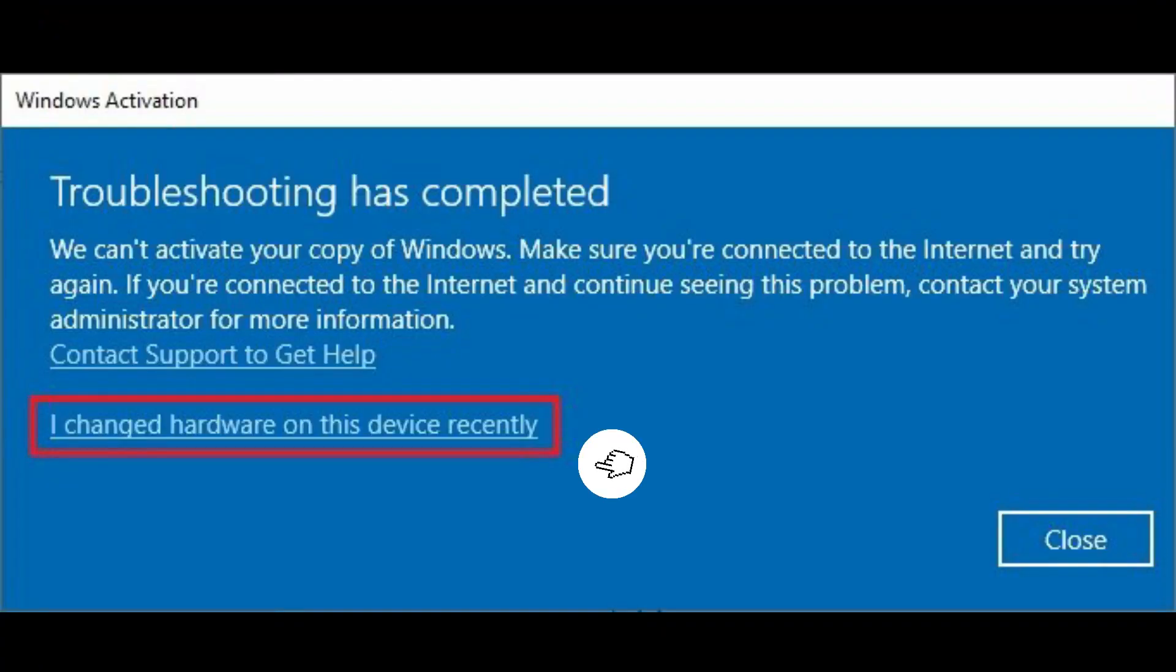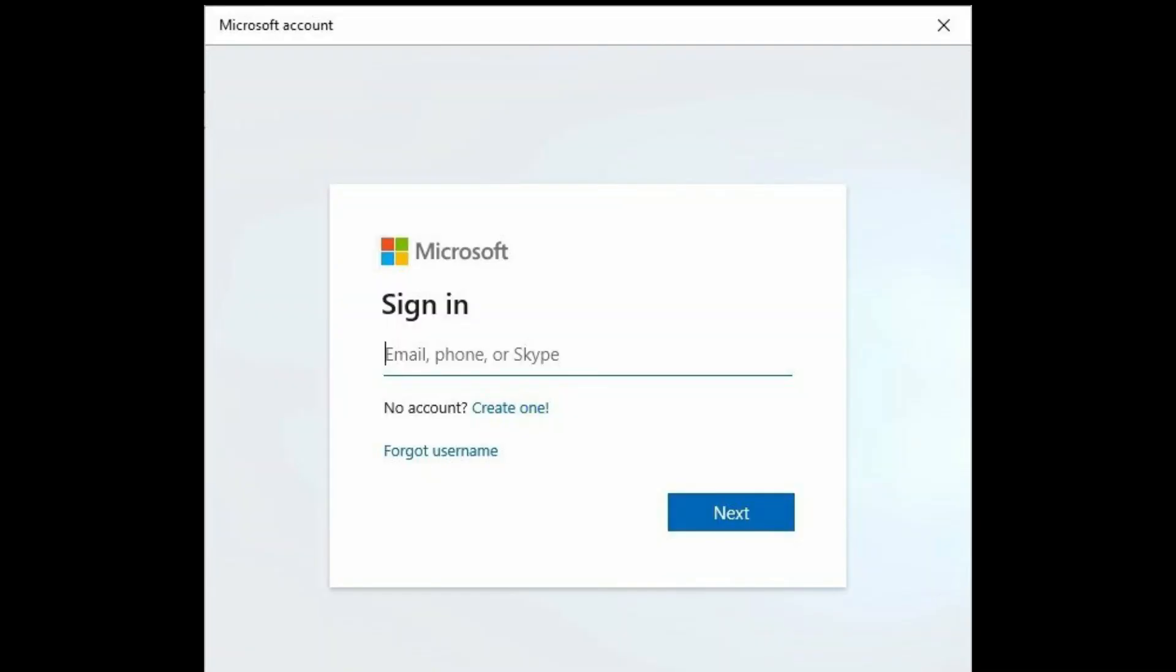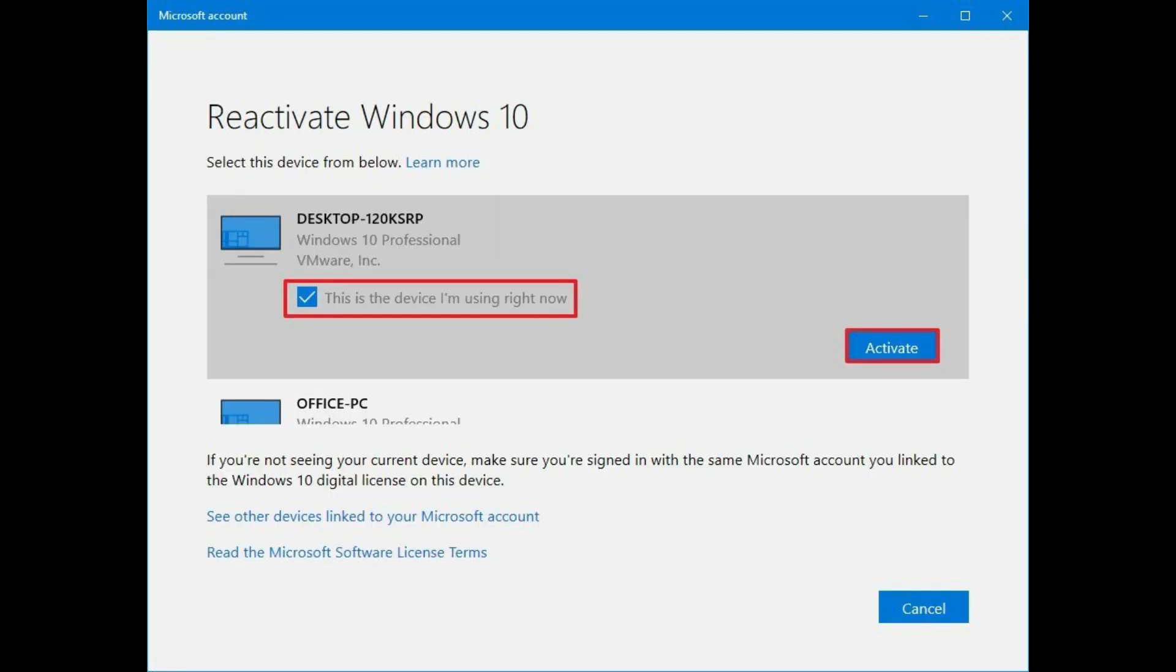After that, click the I changed hardware on this device recently option. Confirm your Microsoft account credentials, click the Sign In button, select the device to activate with the new hardware.